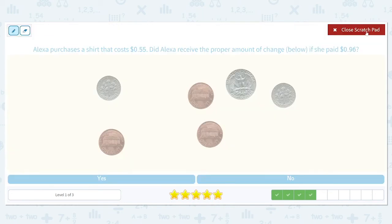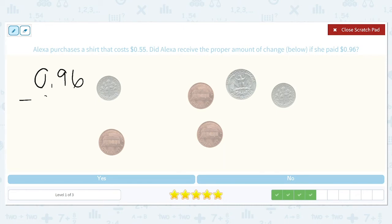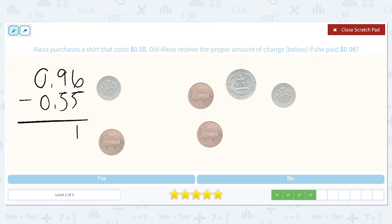Alexa purchases a shirt that costs $0.55. Did Alexa receive the proper amount of change if she paid $0.96? We're going to do $0.96 minus $0.55 to find the difference and see how much change she should have received. She should have received $0.41.